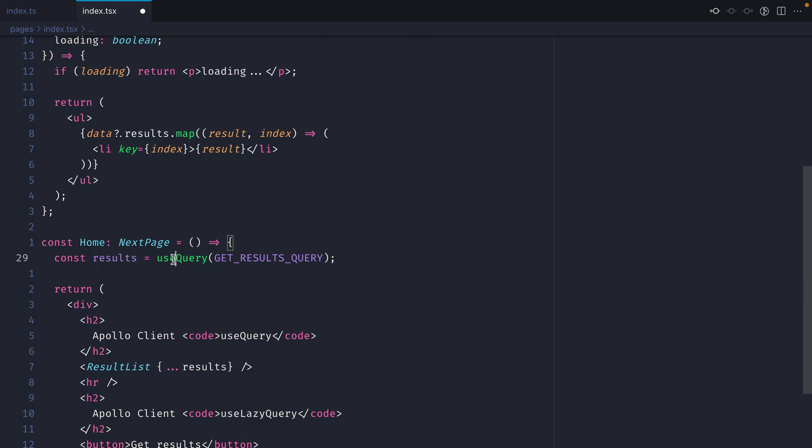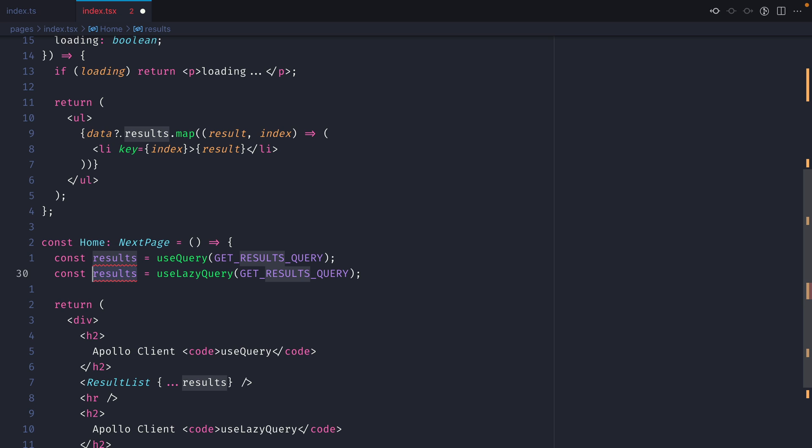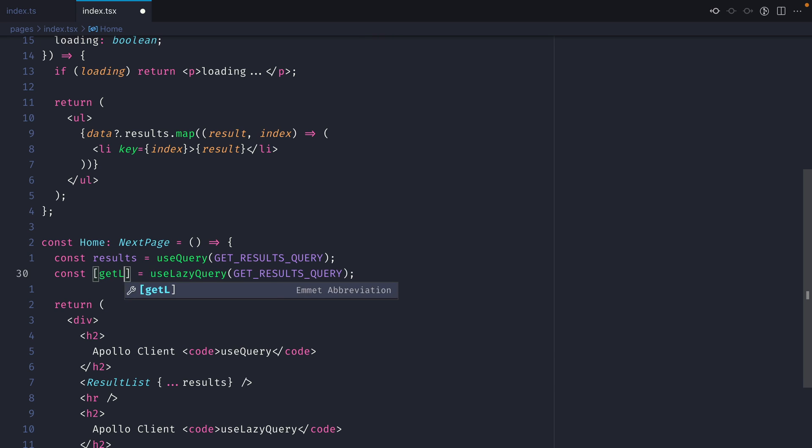If we scroll down we can duplicate where we have results and we can change this to useLazyQuery. We'll need to update the variable name here from results and we'll need to make this an array. UseLazyQuery returns a tuple. We can first declare getLazyResults.